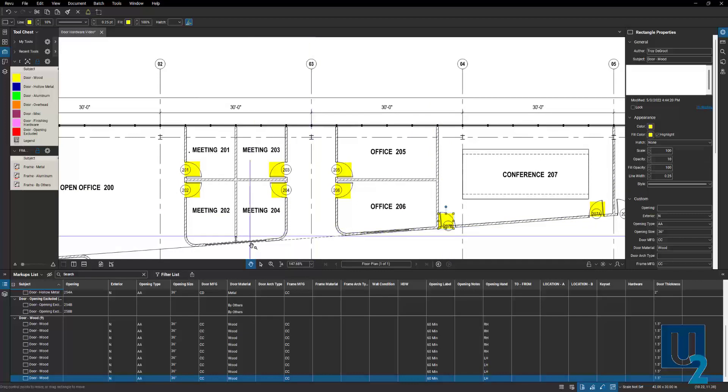The other thing that you notice here is in our markups list for all of my wood doors, it's giving me a count of nine. So I get a count automatically along with all these parameters.